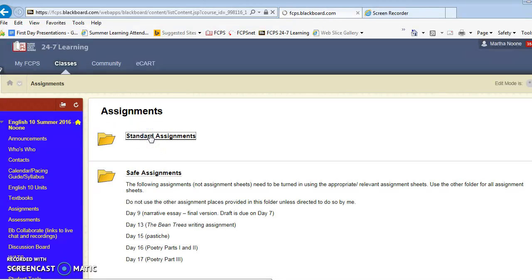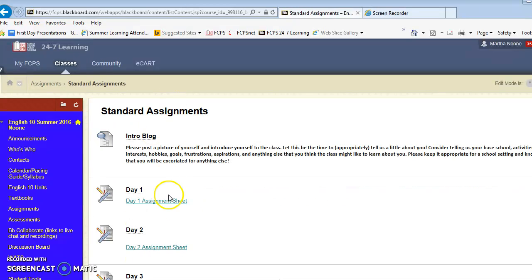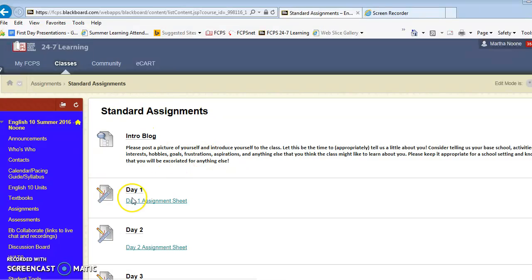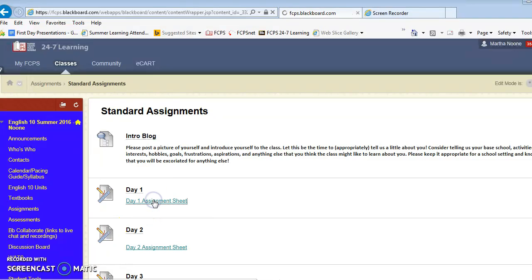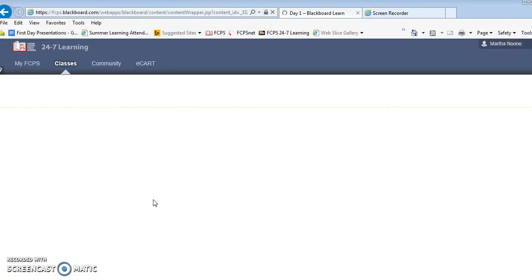When you click on the standard assignments folder you will see several different assignments. The first is the intro blog then you have the day one assignment sheet. At the beginning of each day you're going to go into assignments and you're going to click on the day one assignment sheet.